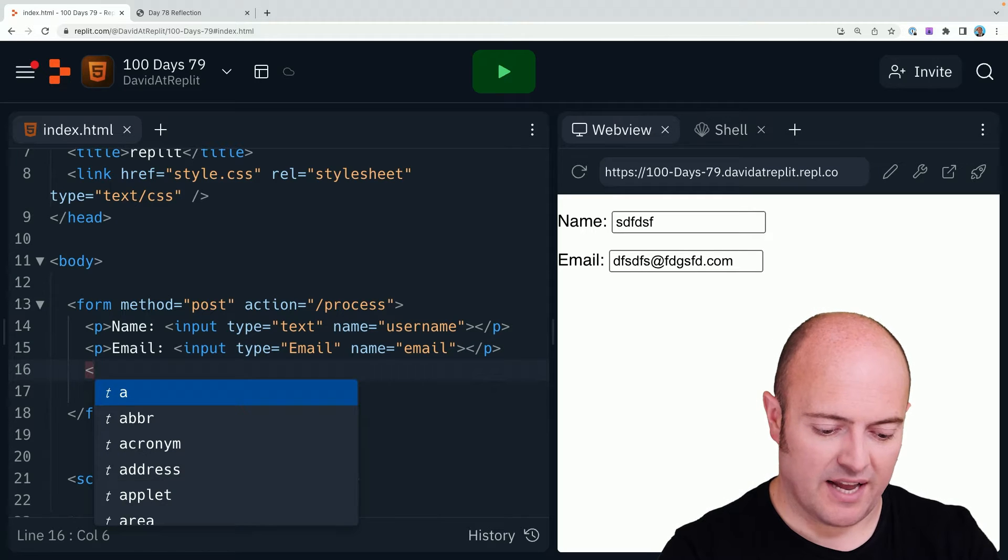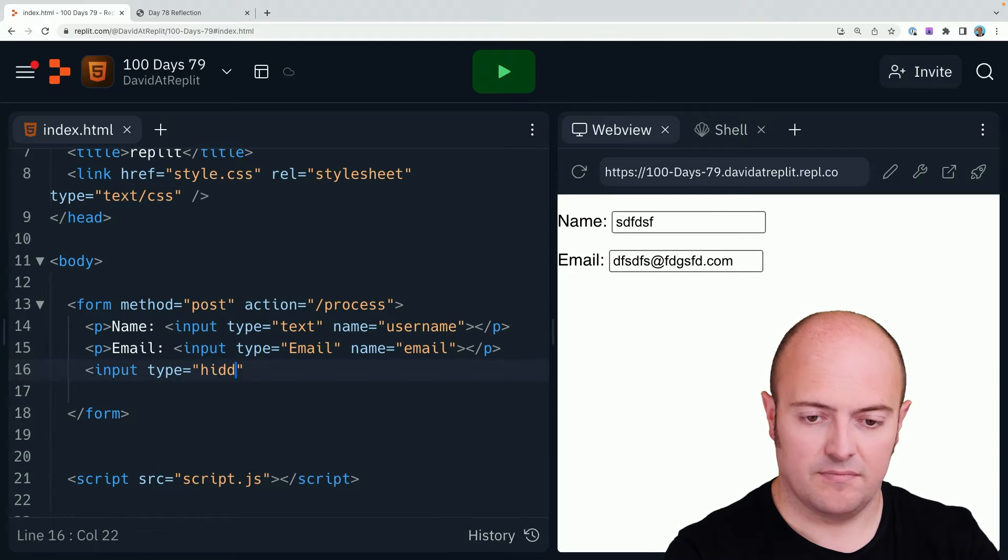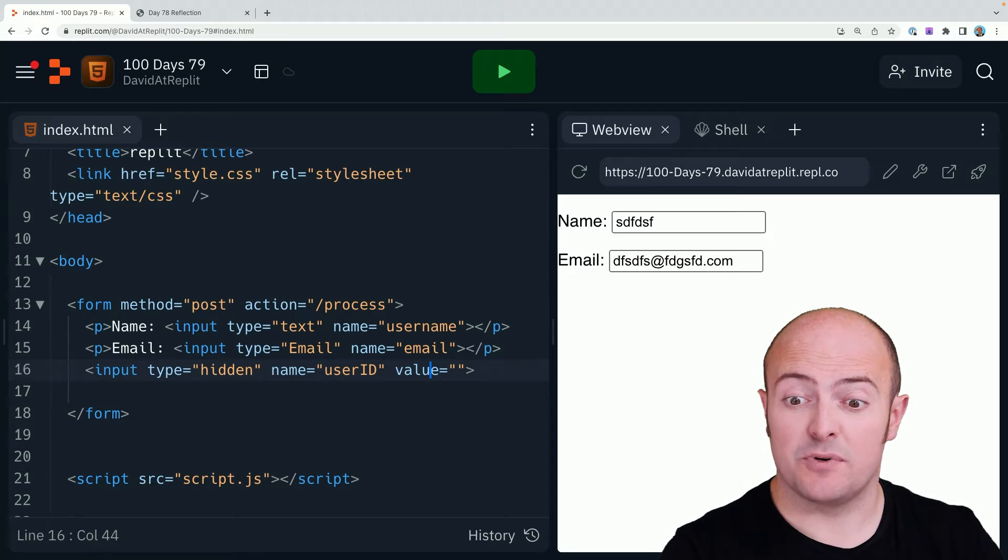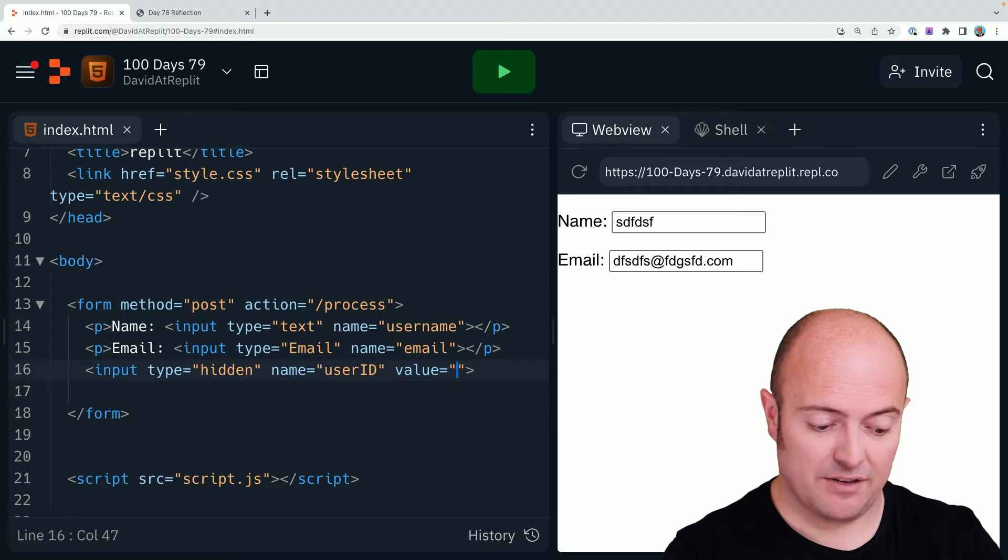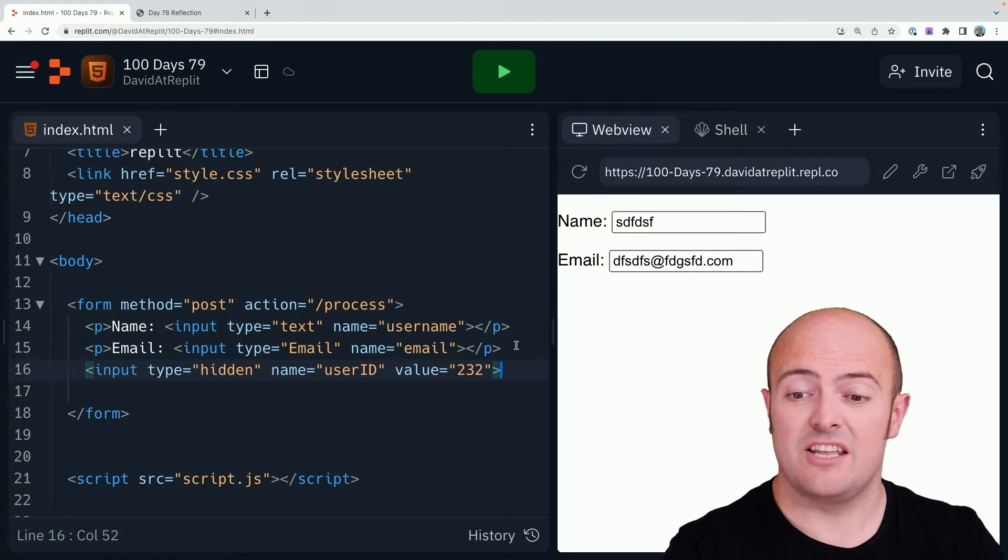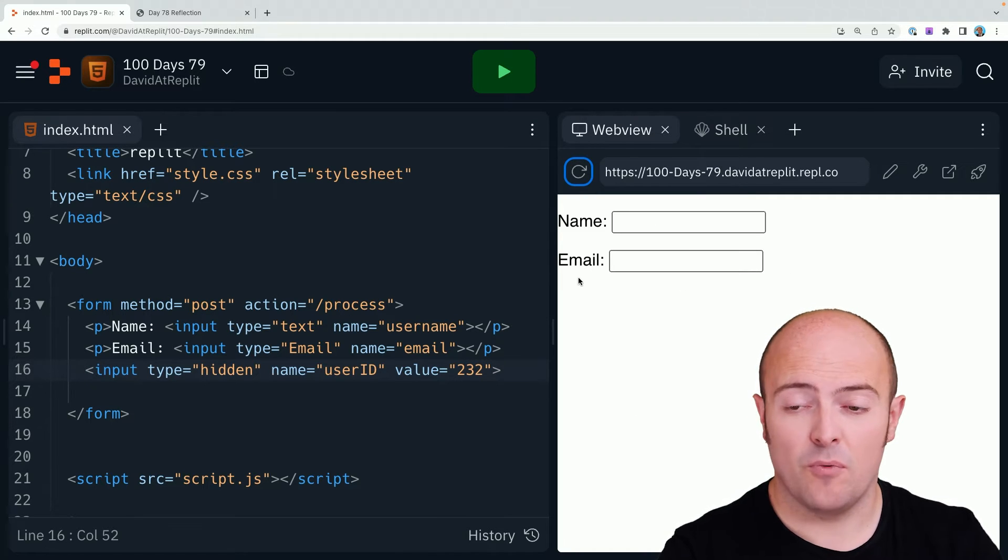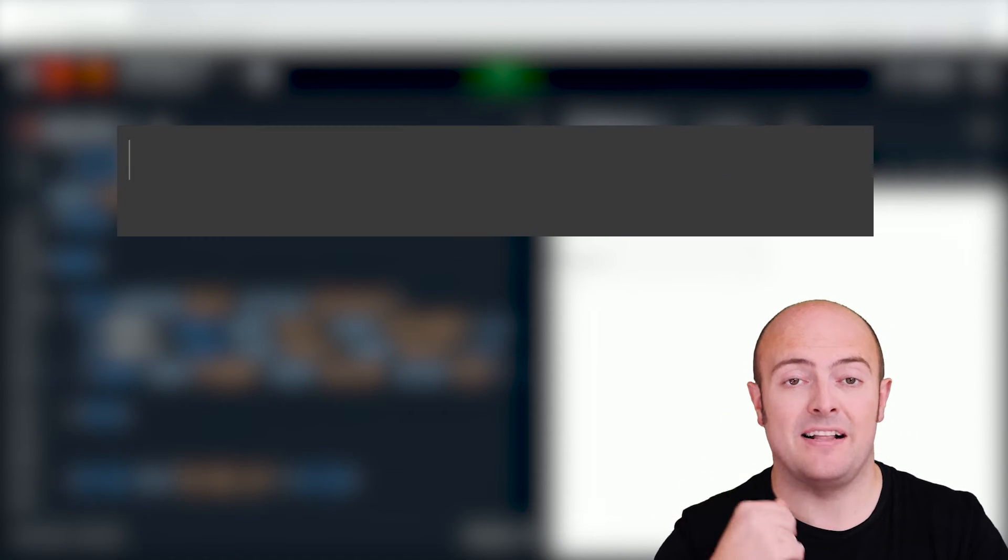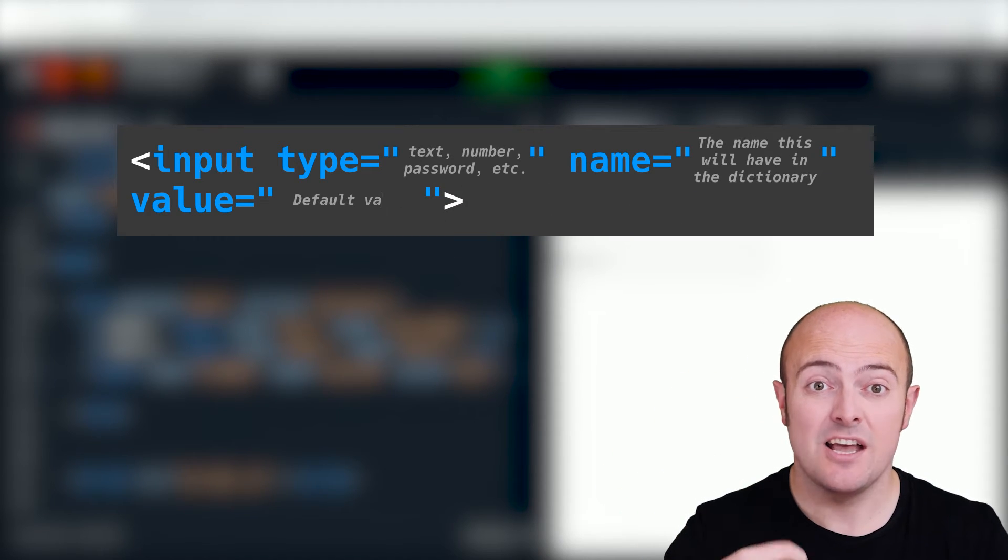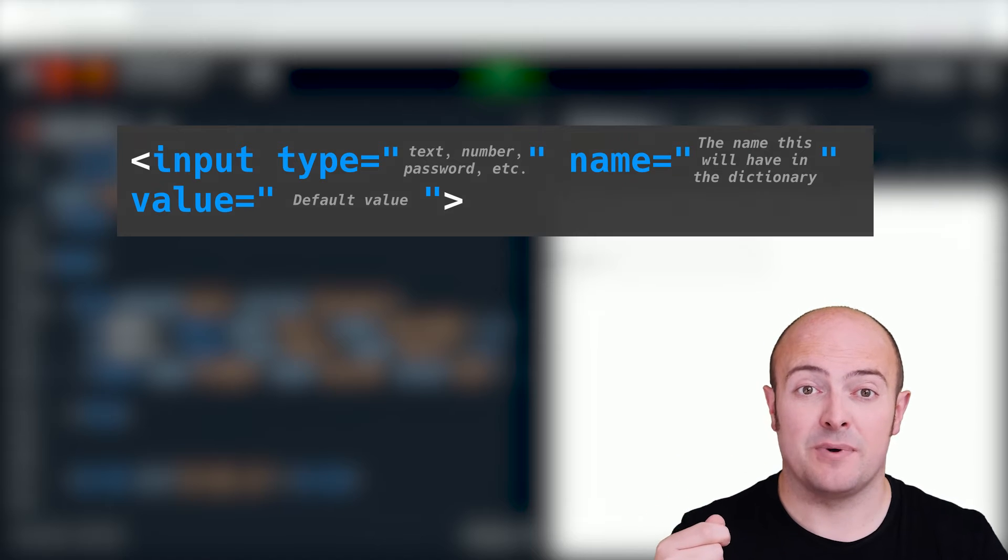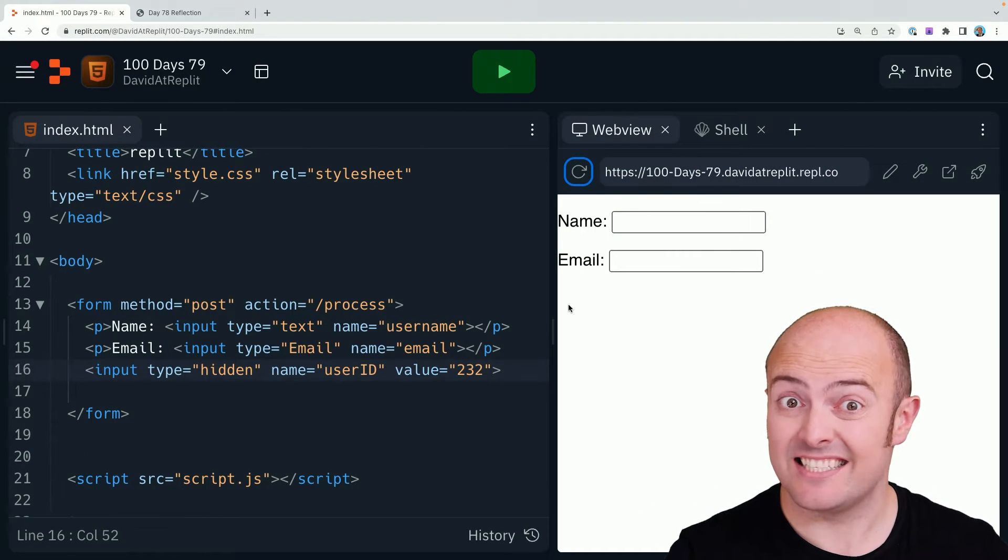A useful input tag is also hidden. This has a specific argument called value, where you can set a value. For instance, if a user has a user ID, we could set it like this. It doesn't appear in the form, but it is there. When it posts that off, that value will still be in the receiving end. That's quite handy for sending important bits of information about the user that they don't necessarily need to see.